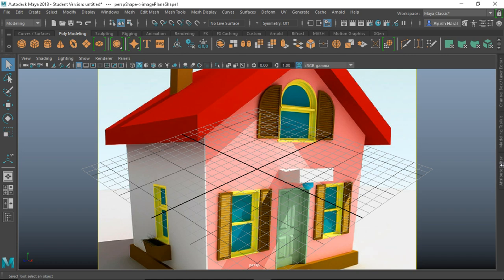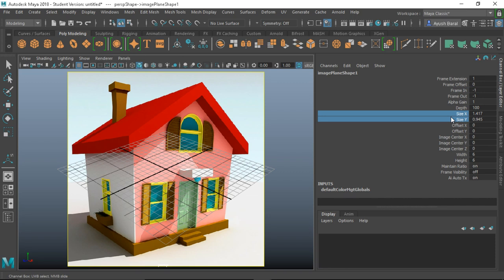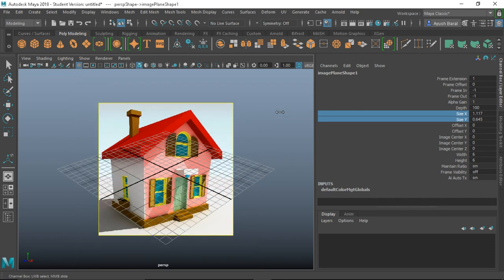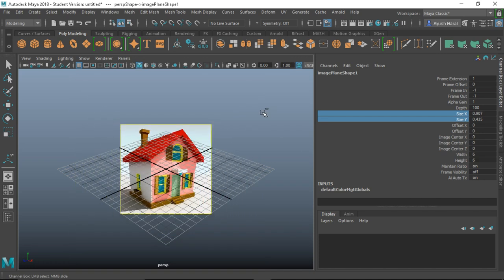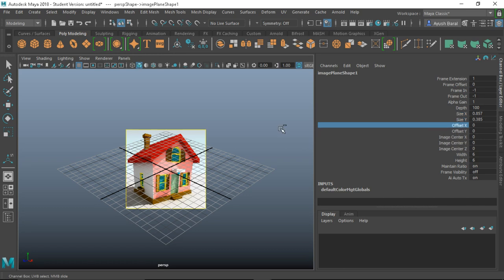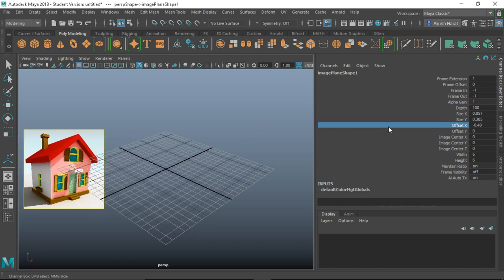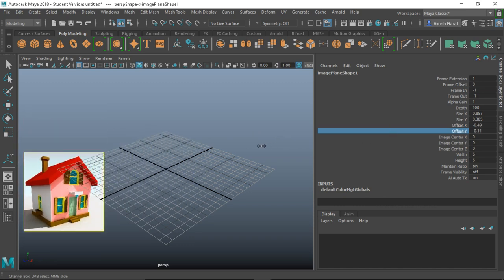I've kept it on my desktop — 'simple house' — open. This is way too big; we have to make it a little smaller. Go to your Channel Box and click on Size X and Size Y, then middle-mouse drag on the viewport. Hold down your Control key to fine-tune the change. You can change Offset X and Offset Y to reposition it.